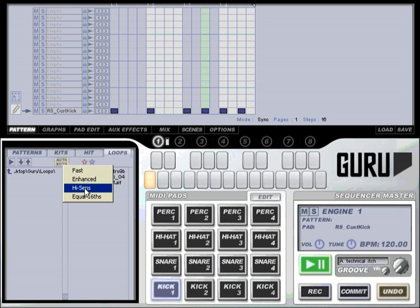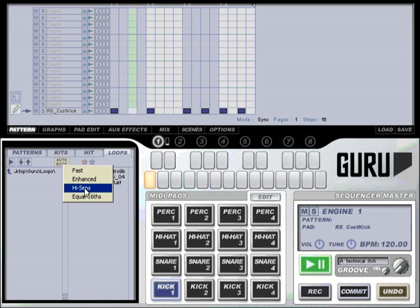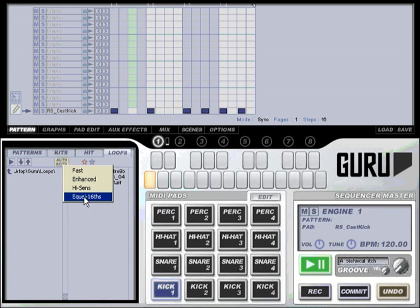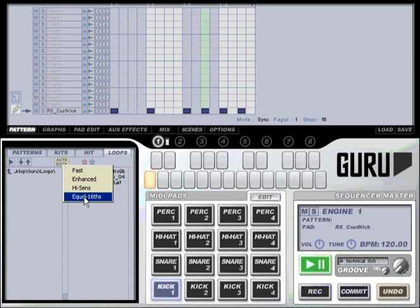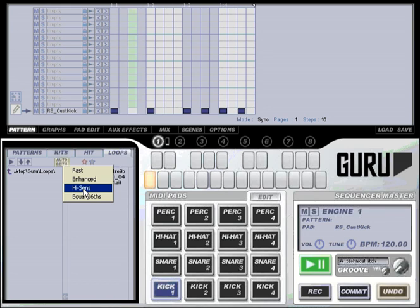Third we have the high sensitivity option which is the most accurate slicing in Guru but also the slowest. Finally there's equal sixteenths which divides your loop into 16 equal segments. We're going to select high sensitivity for this demo.